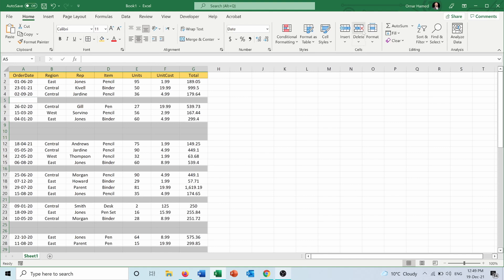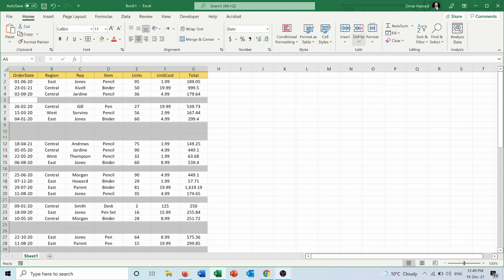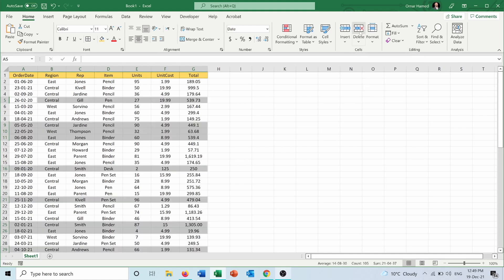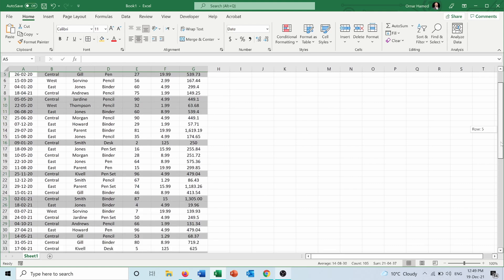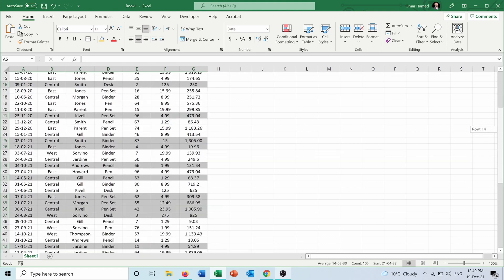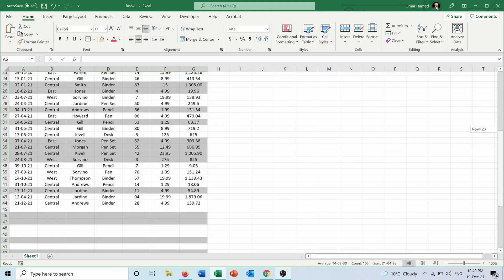I will press on Delete, and as you can see, it deleted all the blank rows in my sheet. Now if I scroll down...